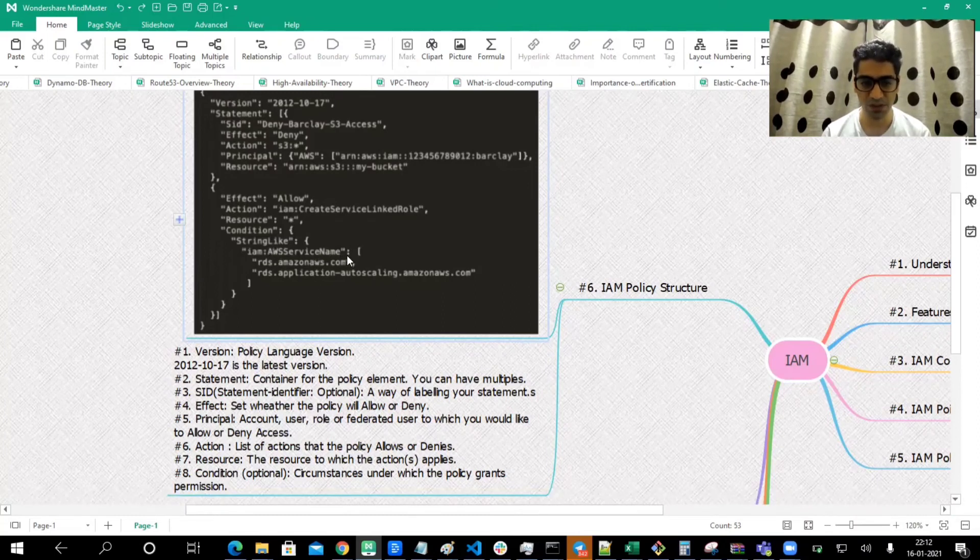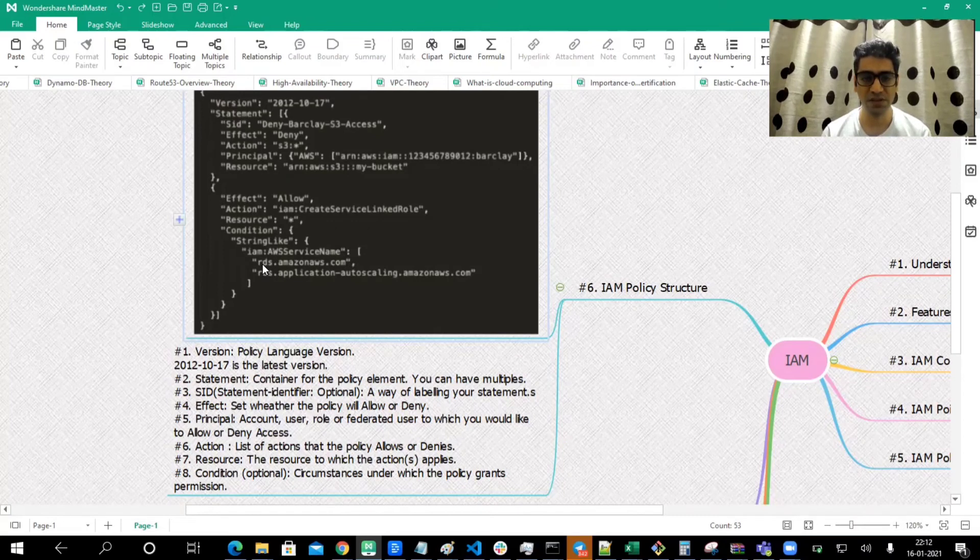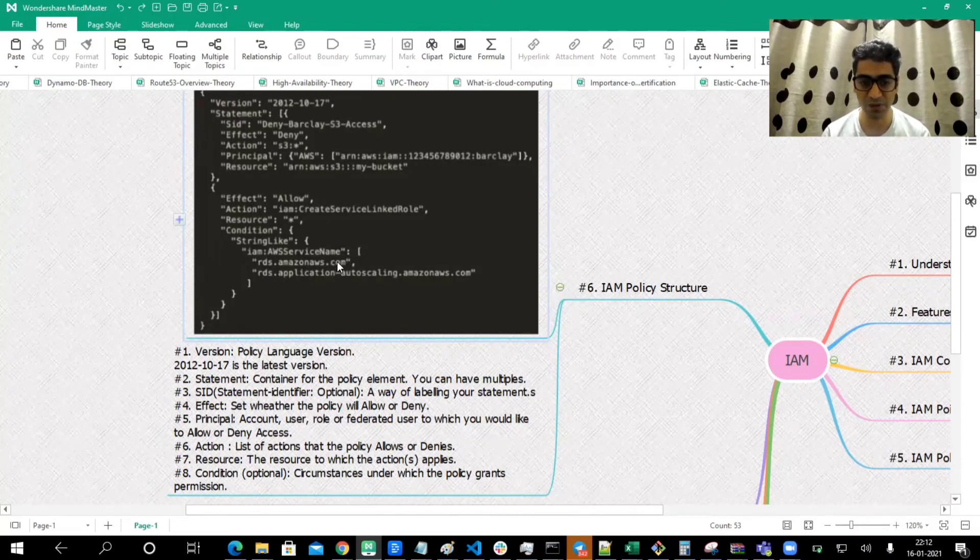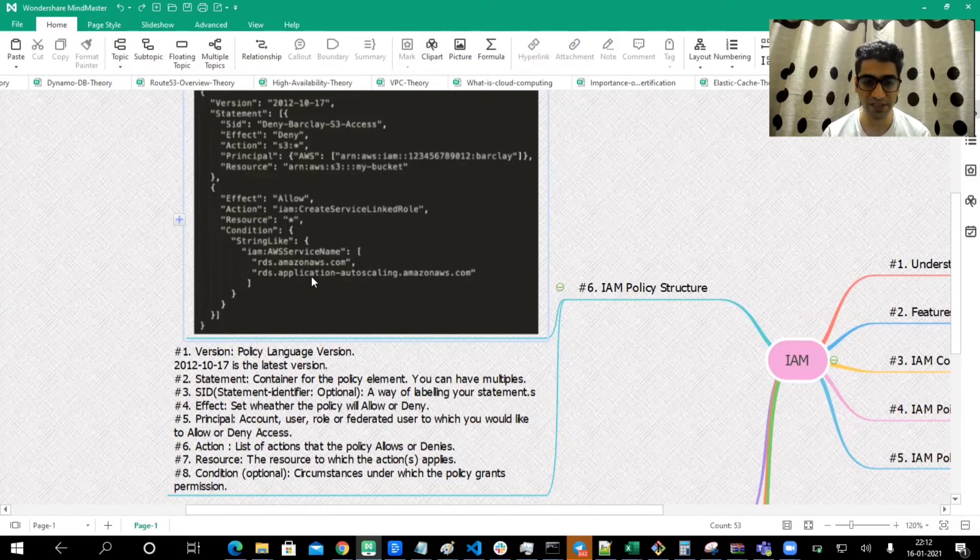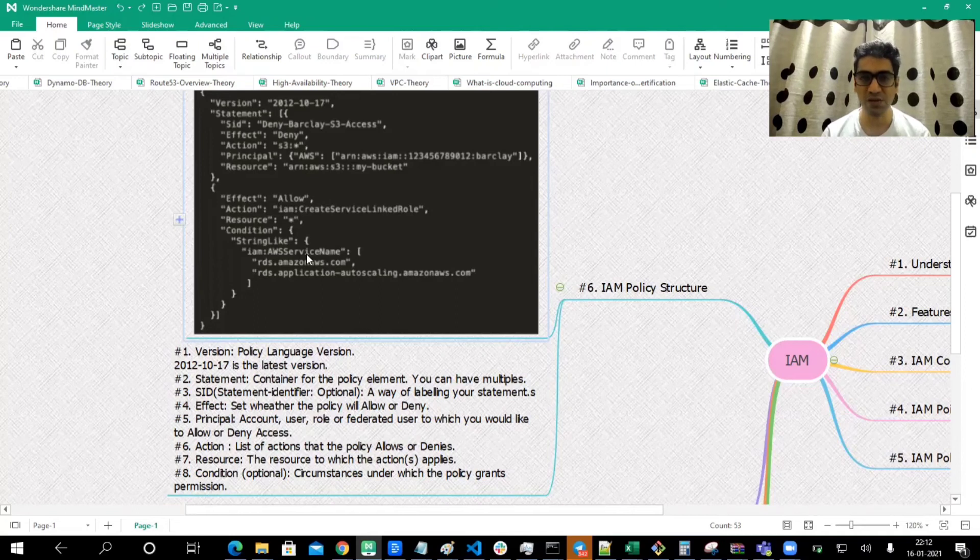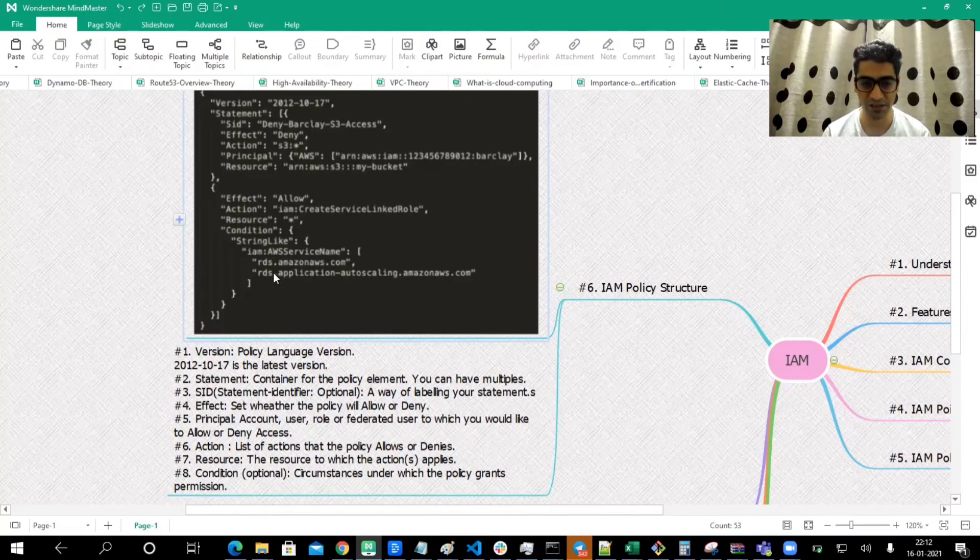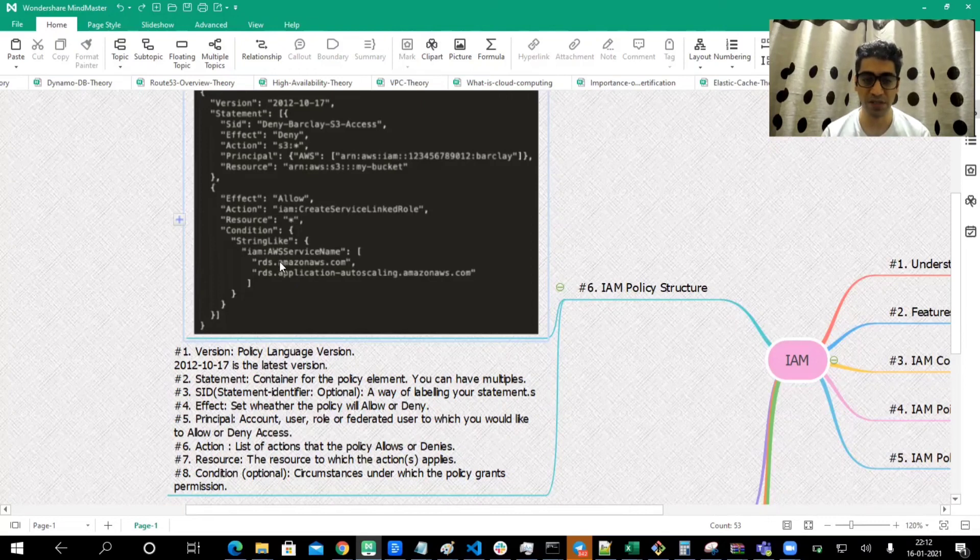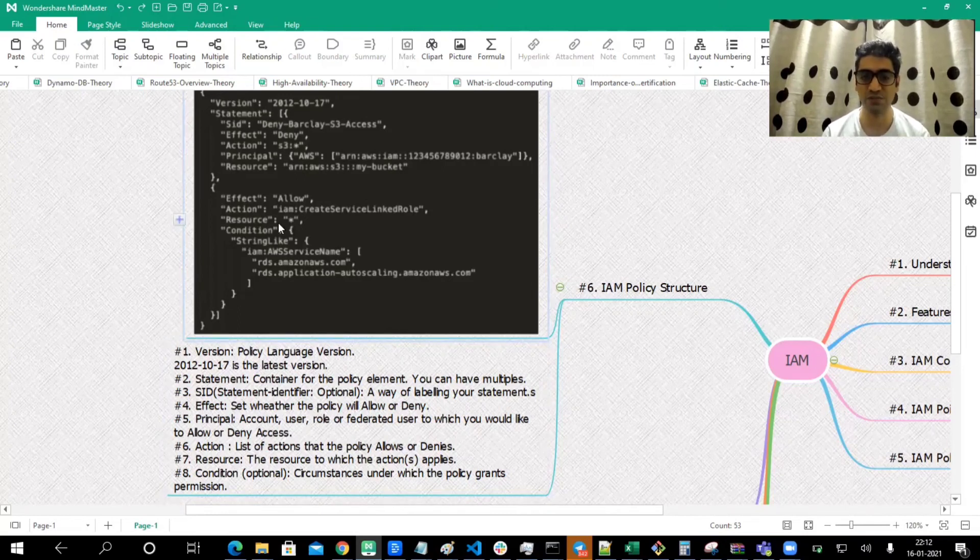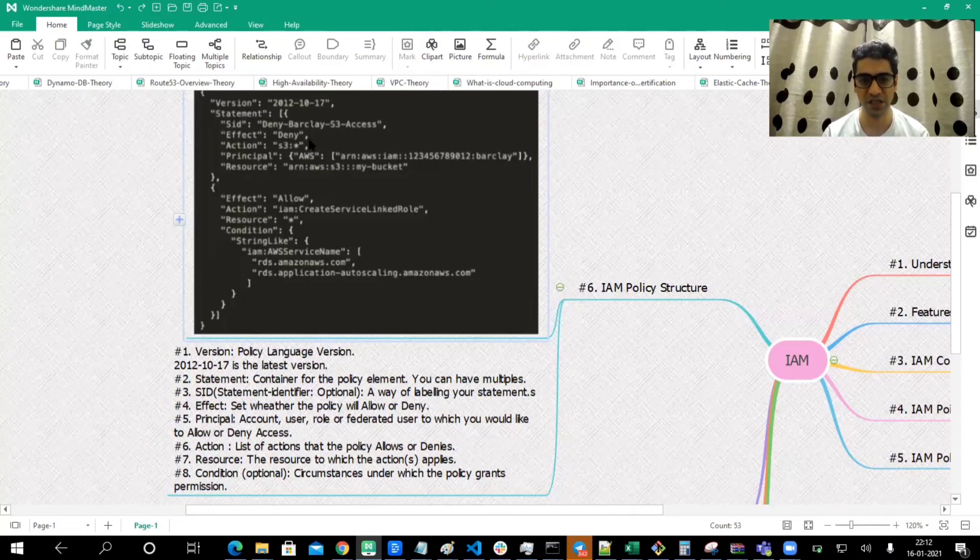You can see allow, and the action IAM CreateServiceLinkedRole is allowed subject to condition. If the string looks like IAM service name colon, so if the service that's accessing this S3 bucket is rds.amazon.com or rds.application-autoscaling.amazonaws.com, if the string looks like that accessing this bucket, like IAM RDS or RDS application, then that application can access this my-hyphen-S3 bucket. These are the conditions under which we are allowing access to my S3 bucket. Otherwise it would be denied.